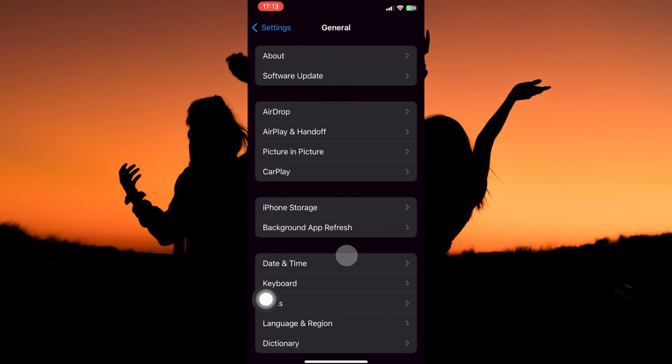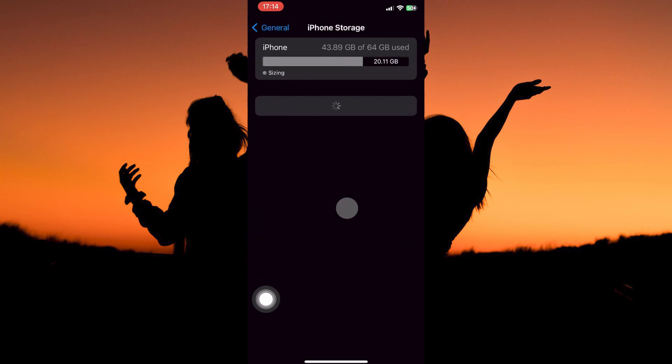Here you have the following: About, Software Update, AirDrop, AirPlay and Handoff, Picture-in-Picture, CarPlay, iPhone Storage, etc. So, from the options, open iPhone Storage.